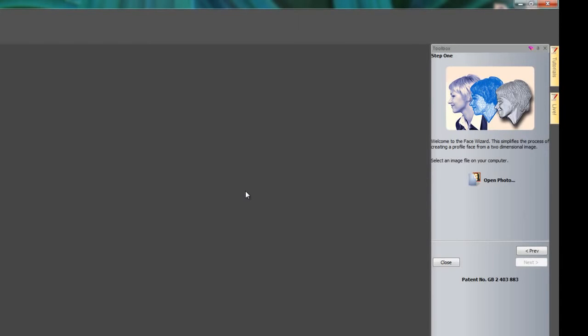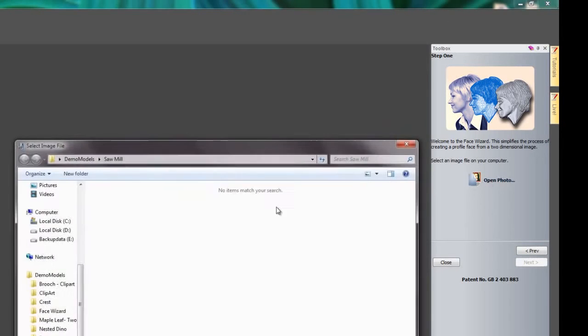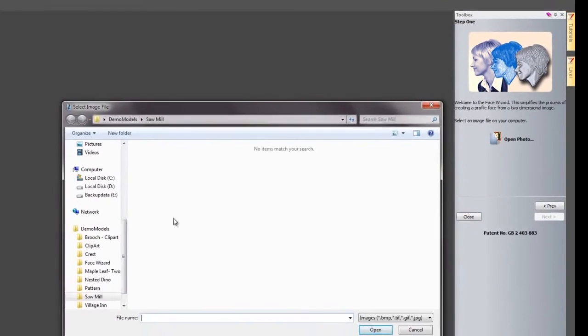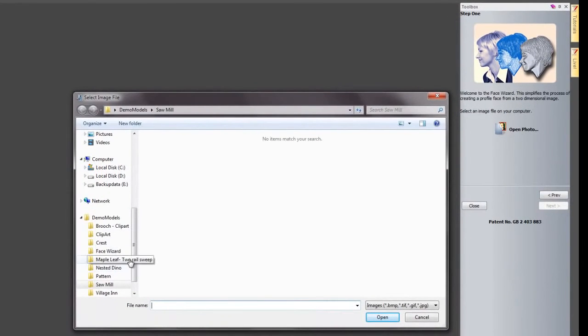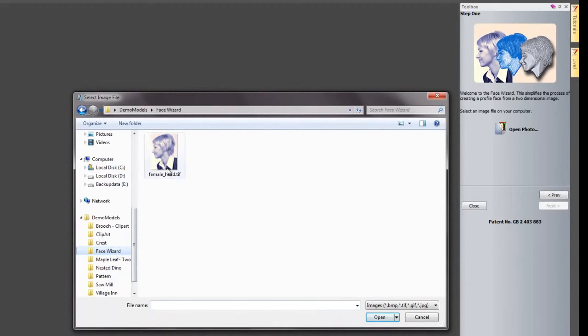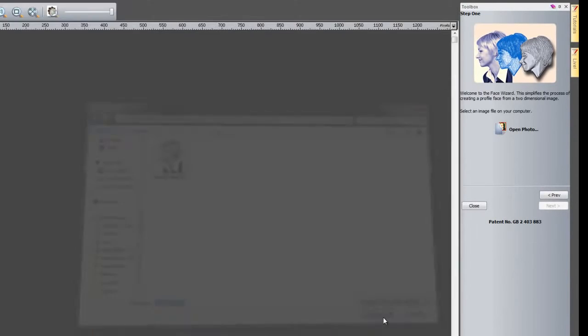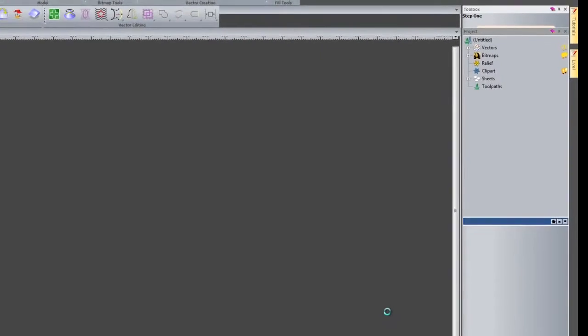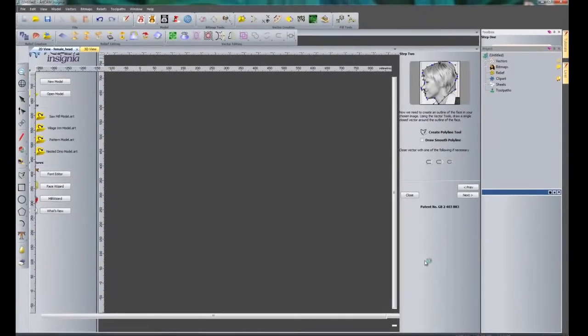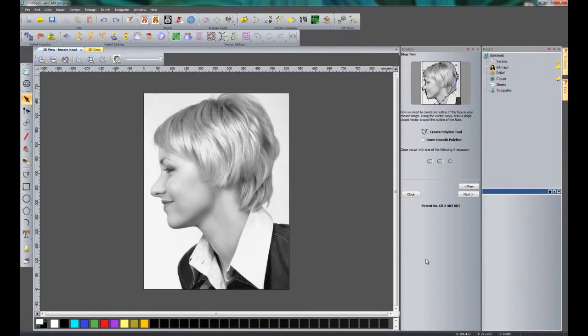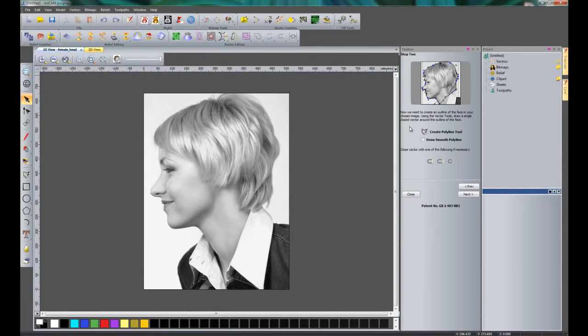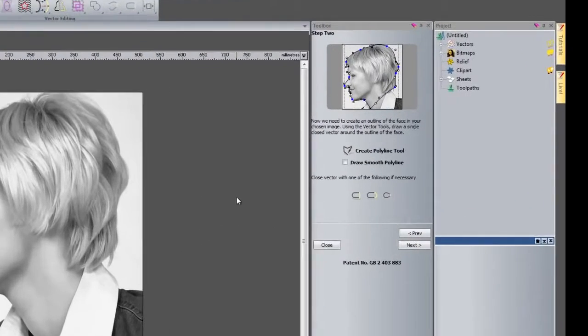Come down to toolbox and just left-click on that and it will bring the Face Wizard back. For step one, what we need to do is open up a photograph. If we click here to open photo, I'm going to come up to my Face Wizard folder and select my female head and click open.